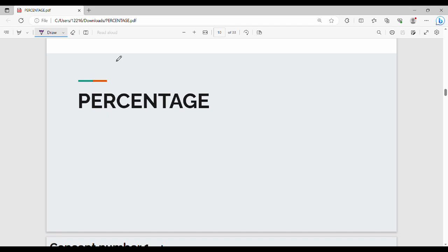Hi friends, welcome back. Now we will talk about percentage. Percentage is a very interesting and easy topic from an exam and placement point of view. We will learn more about all percentage-oriented topics.